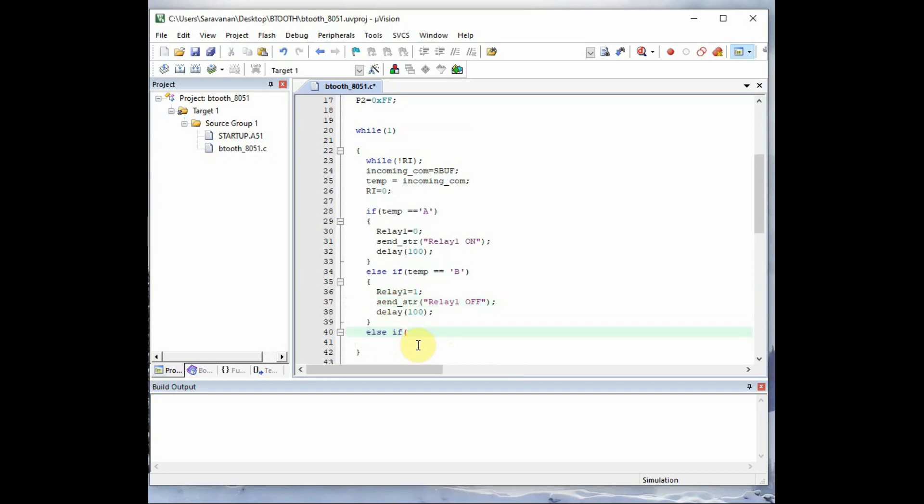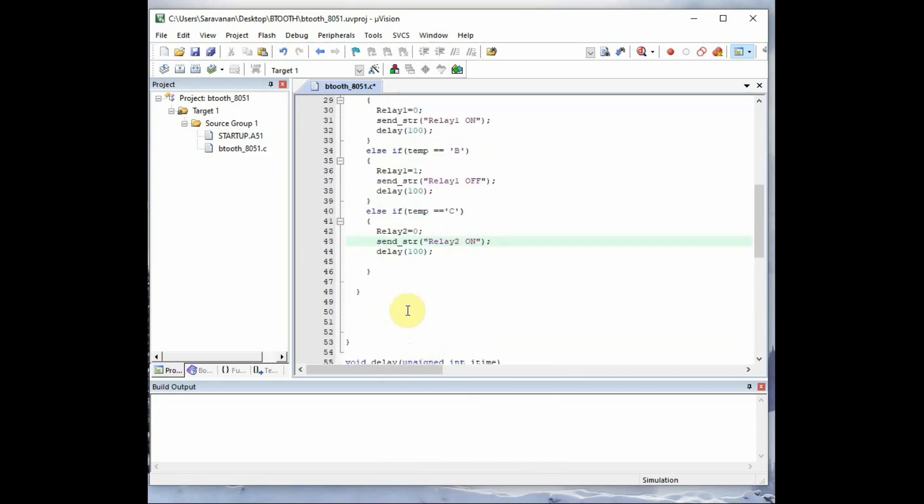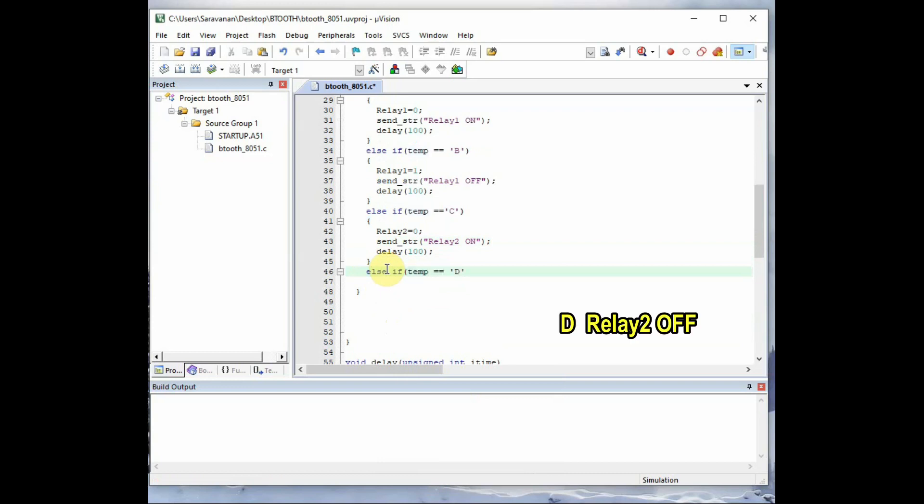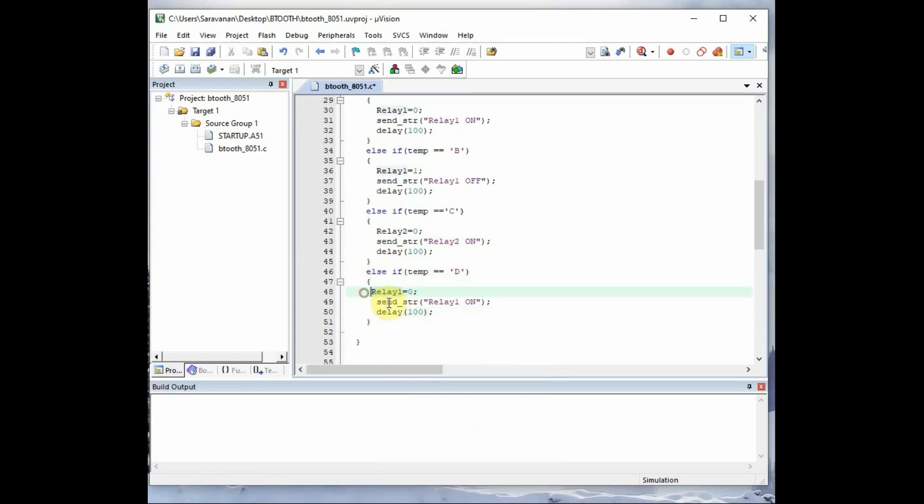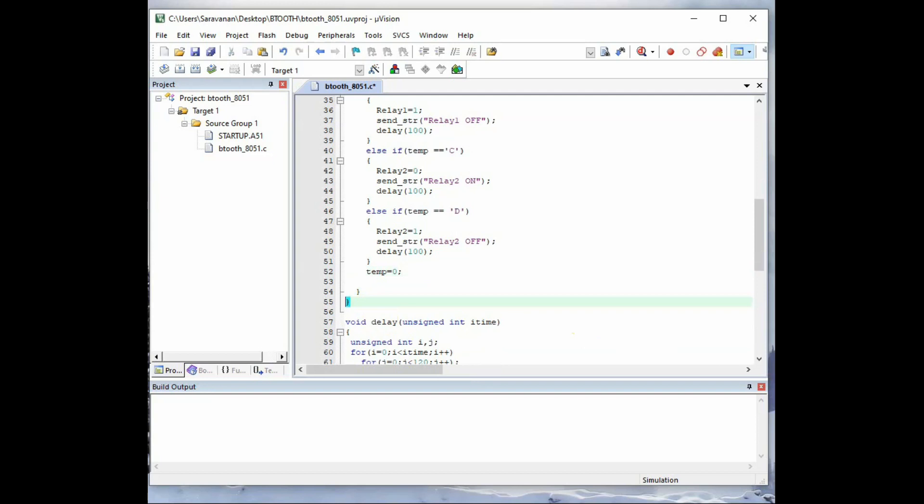Same way for the third command C capital C. If you send C the relay two should be on. So make relay two equal to zero to make the relay two on and send back the feedback string relay two is on. So if you send the capital D, then the relay two should be off. For this you make relay two equal to one. And then send the feedback string relay two is off. So this is how we use if else within the never ending loop to get the byte and operate relays accordingly. And finally we make the temp as zero to get the next command.